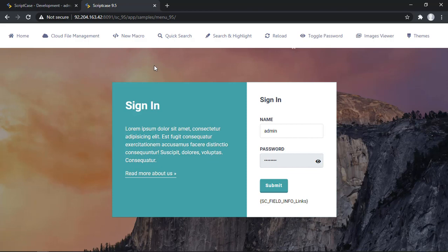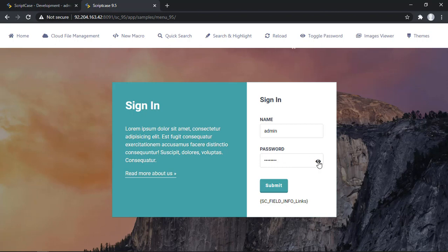This option basically shows us the password that we're typing. It's really common in several websites and social networks, and it's now available in Scriptcase. If we enable this option, it's pretty simple. I'm going to show you the steps, but this option works only in login screens and control forms.